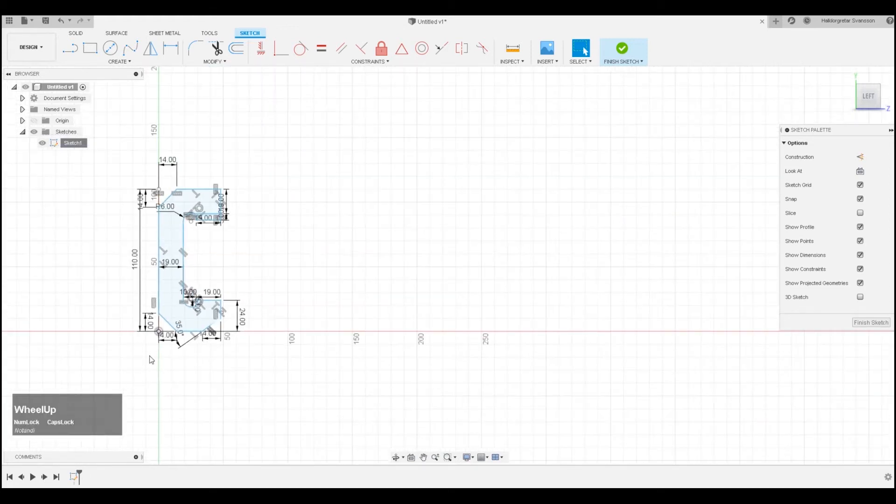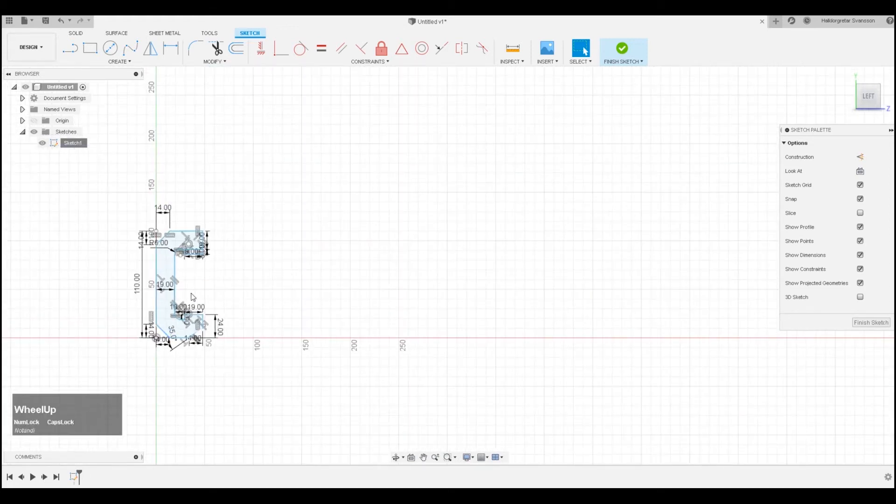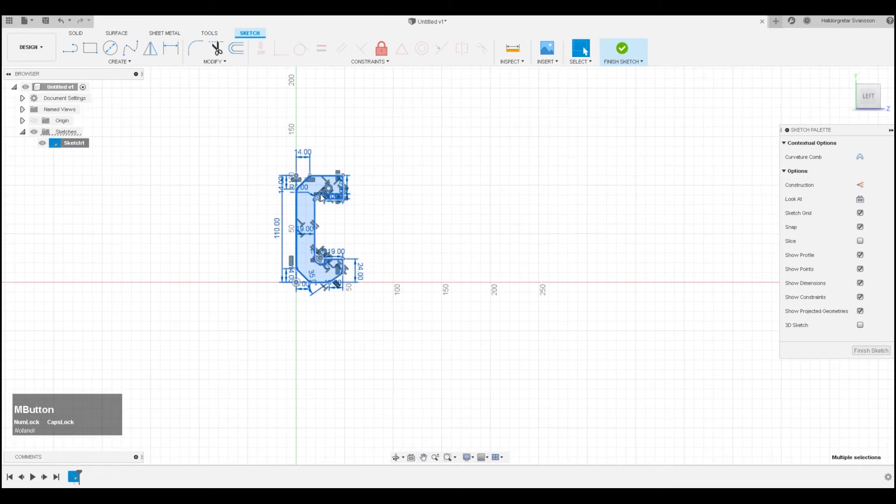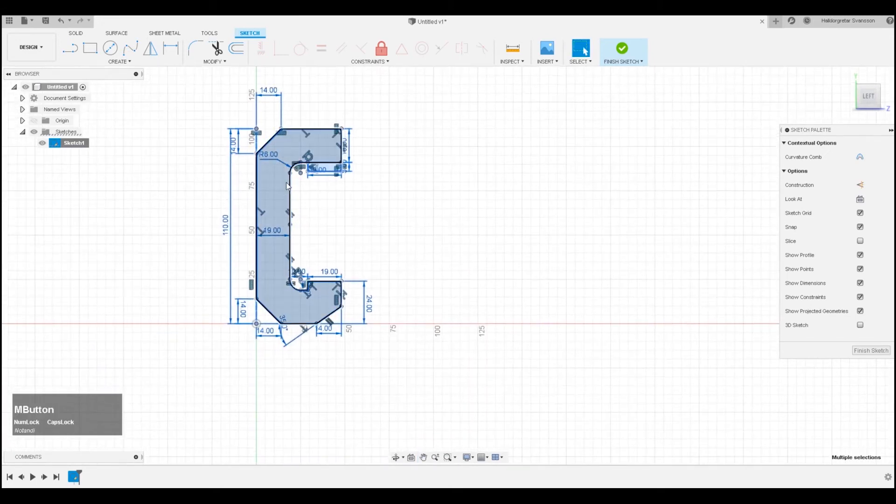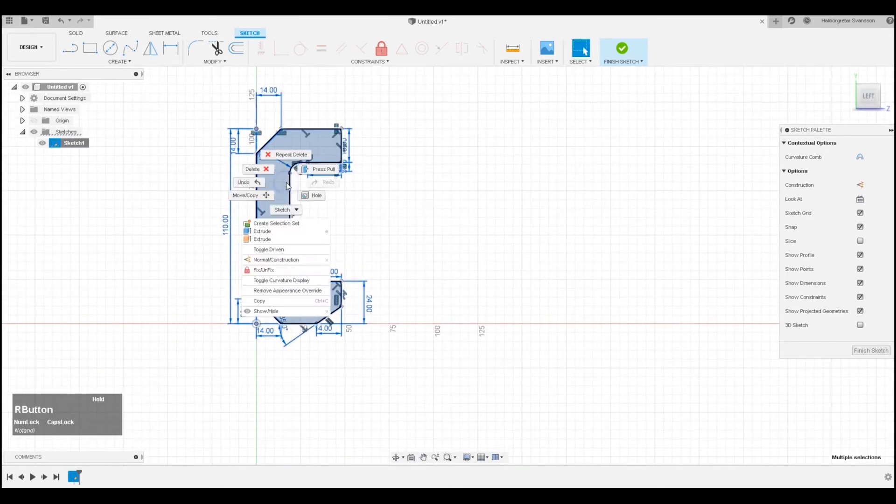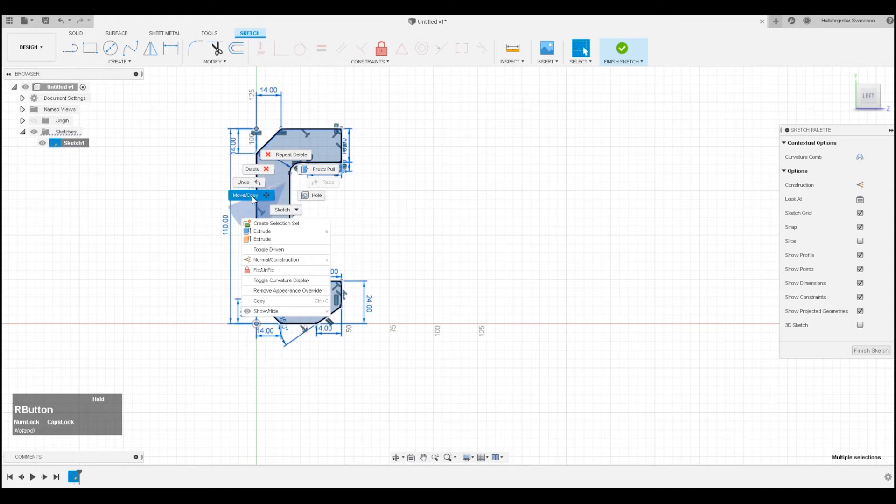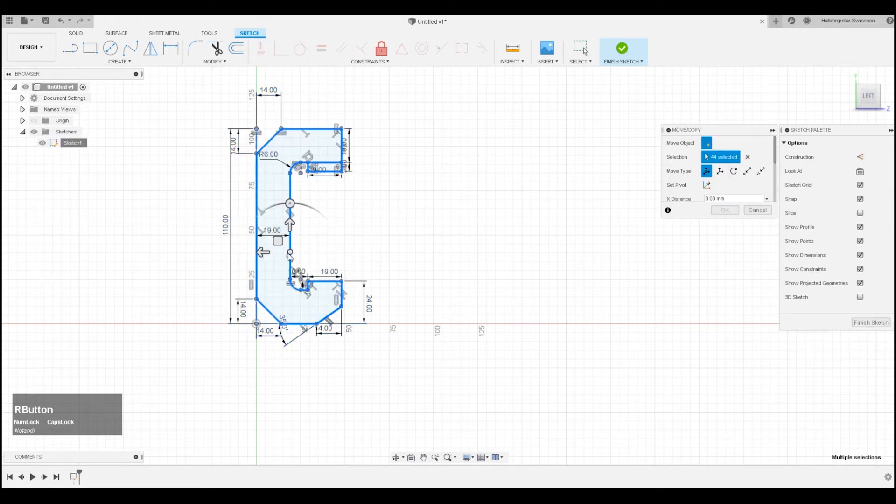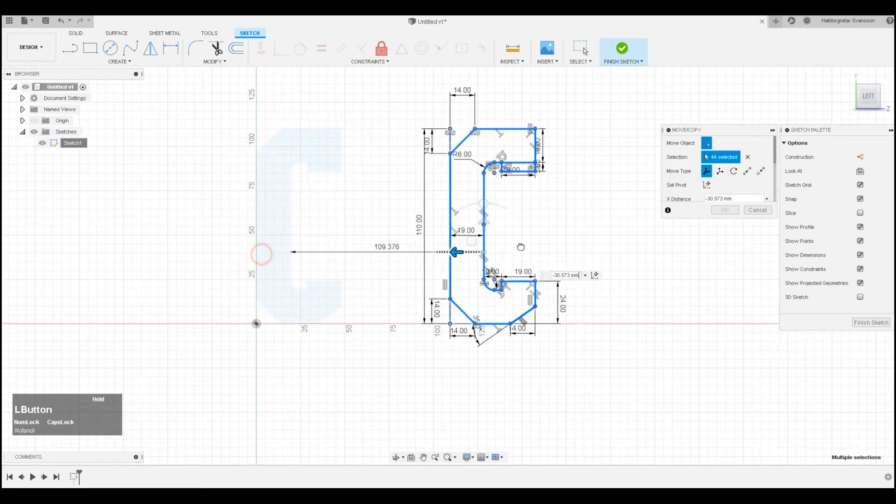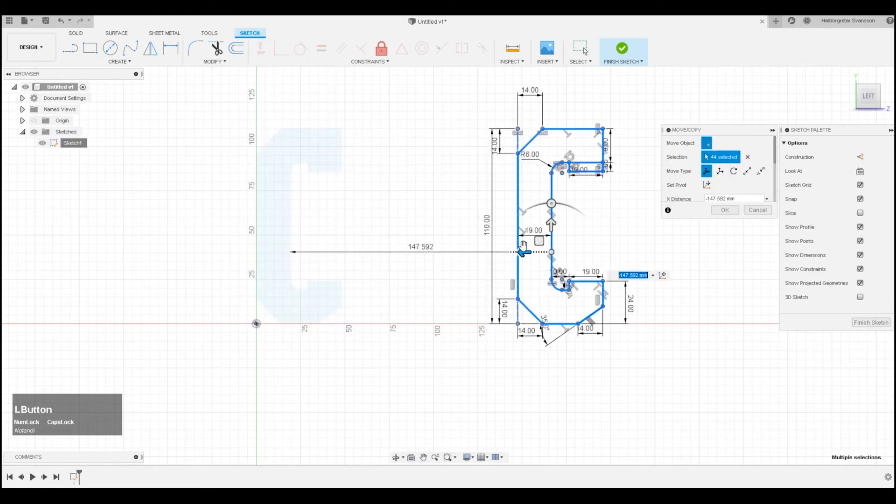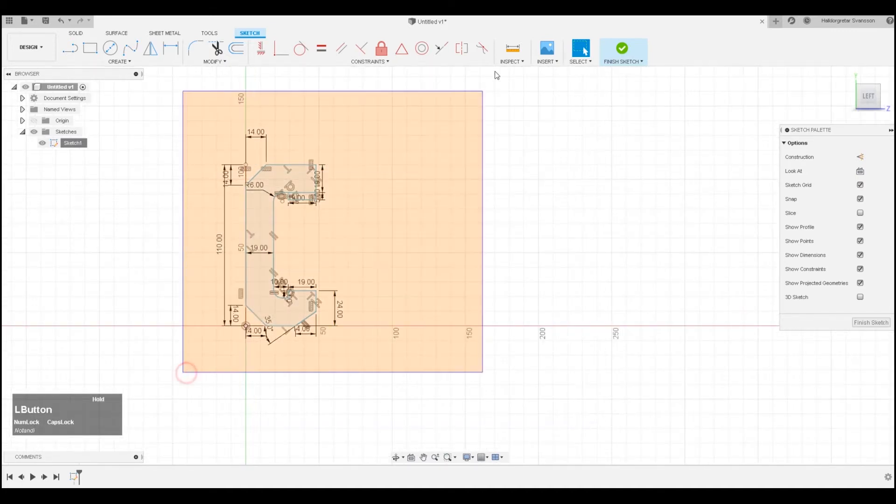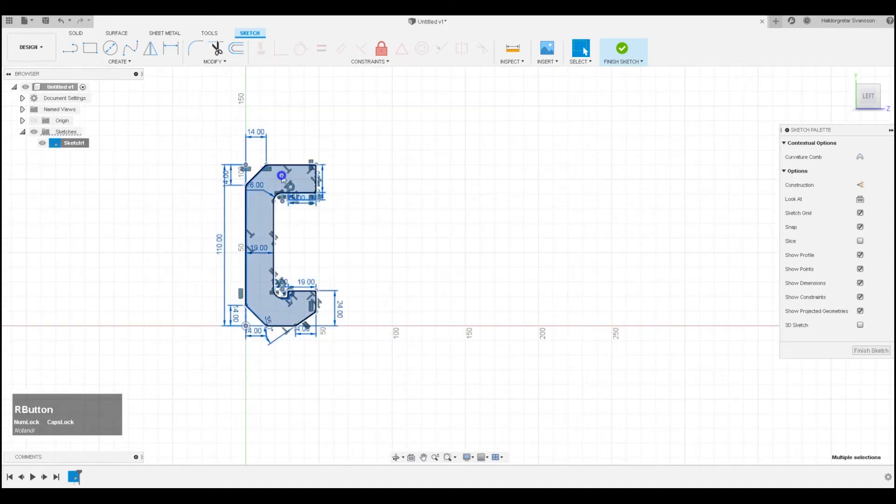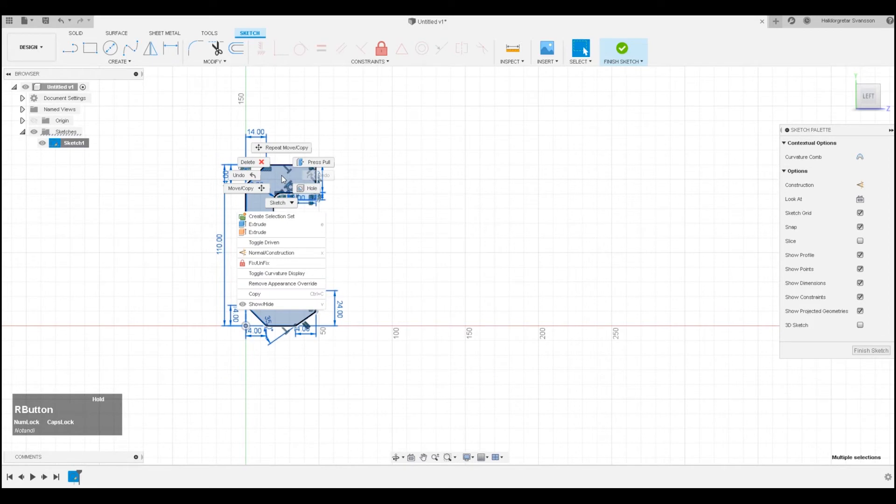When that is finished, we should be able to do the same process as before and then go to move. Right click and then move, and now we can move it. So again, we do left click and then right click and then move.